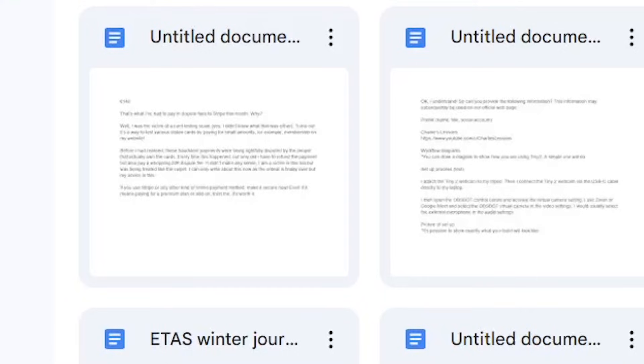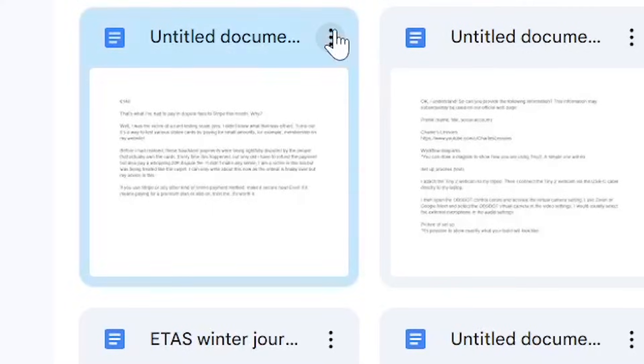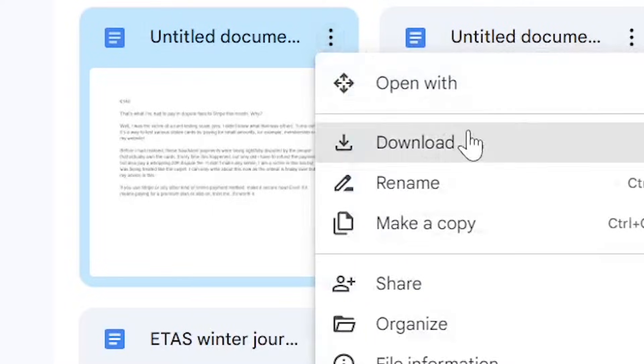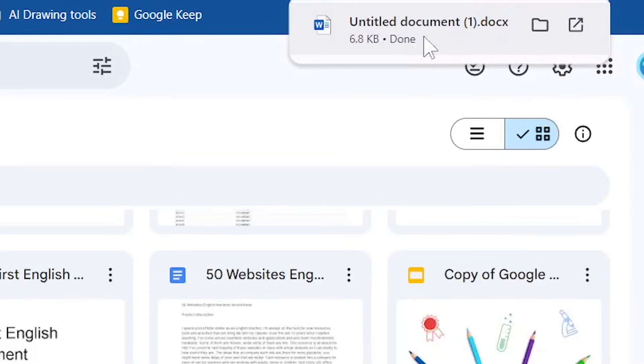In this case, I'm going to choose this one, which is a Google Doc document. Click these three dots and go to Download. The download has now been completed and you can find it in your download folder on your computer.